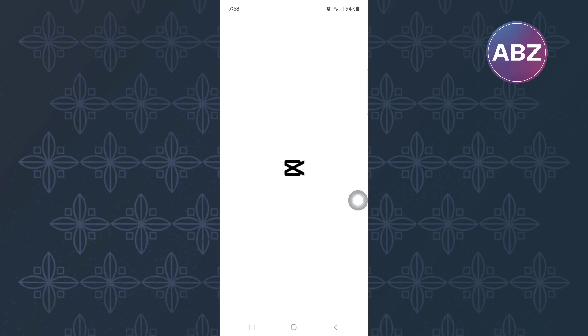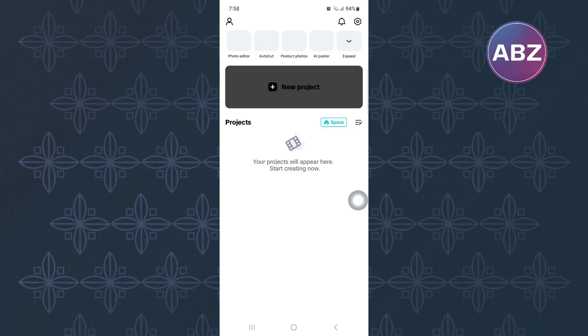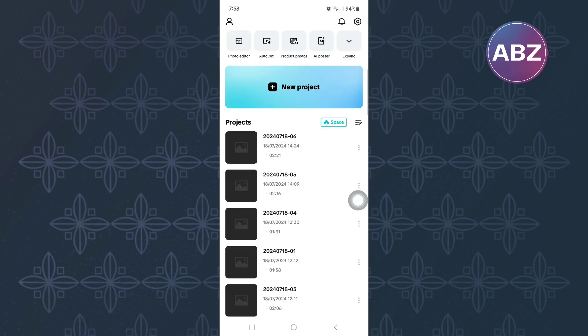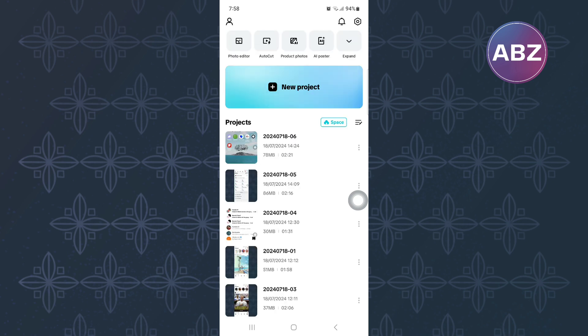First, open or launch the CapCut mobile application. You will land on the home page of the app where you will see all your saved projects just like here.